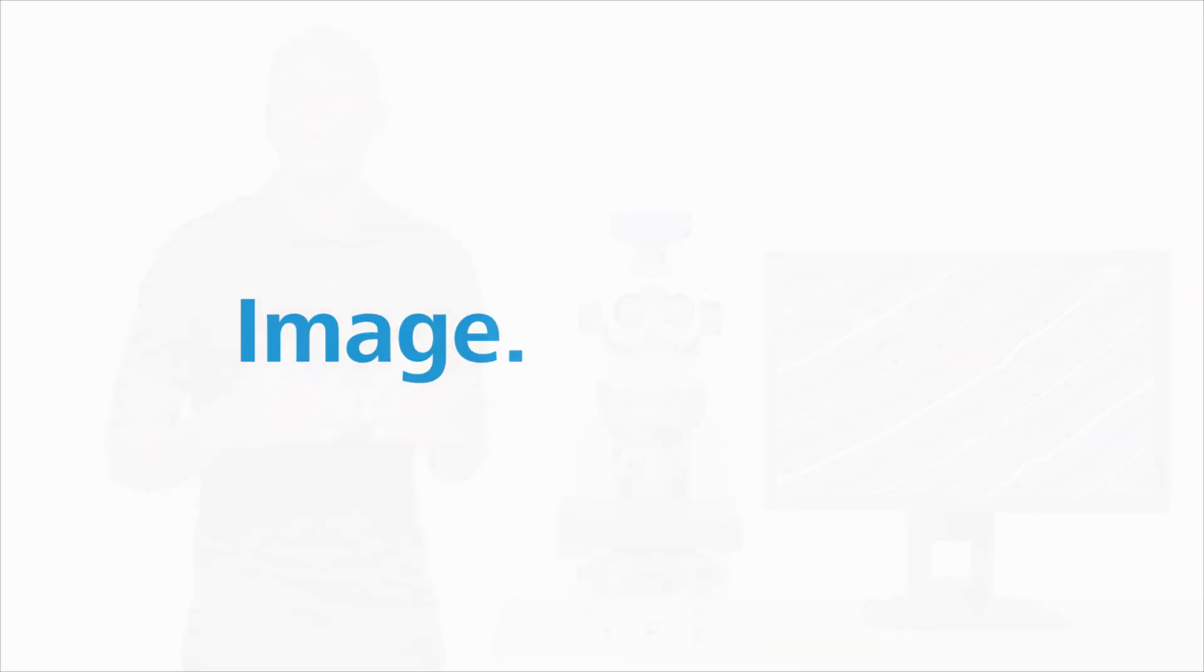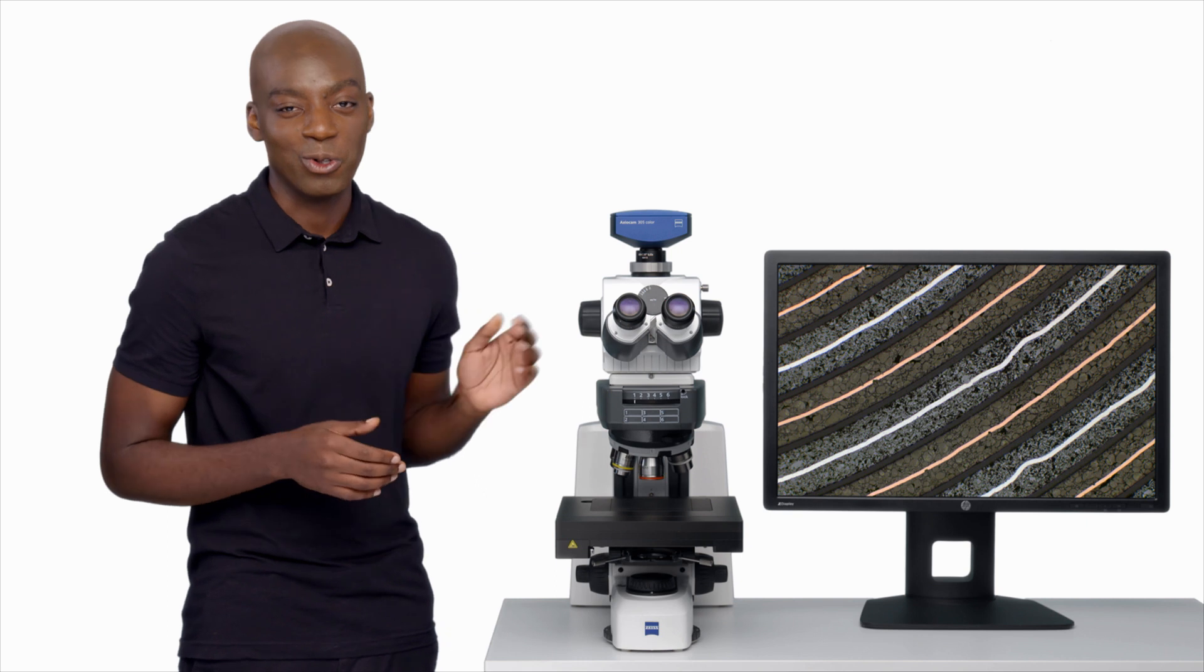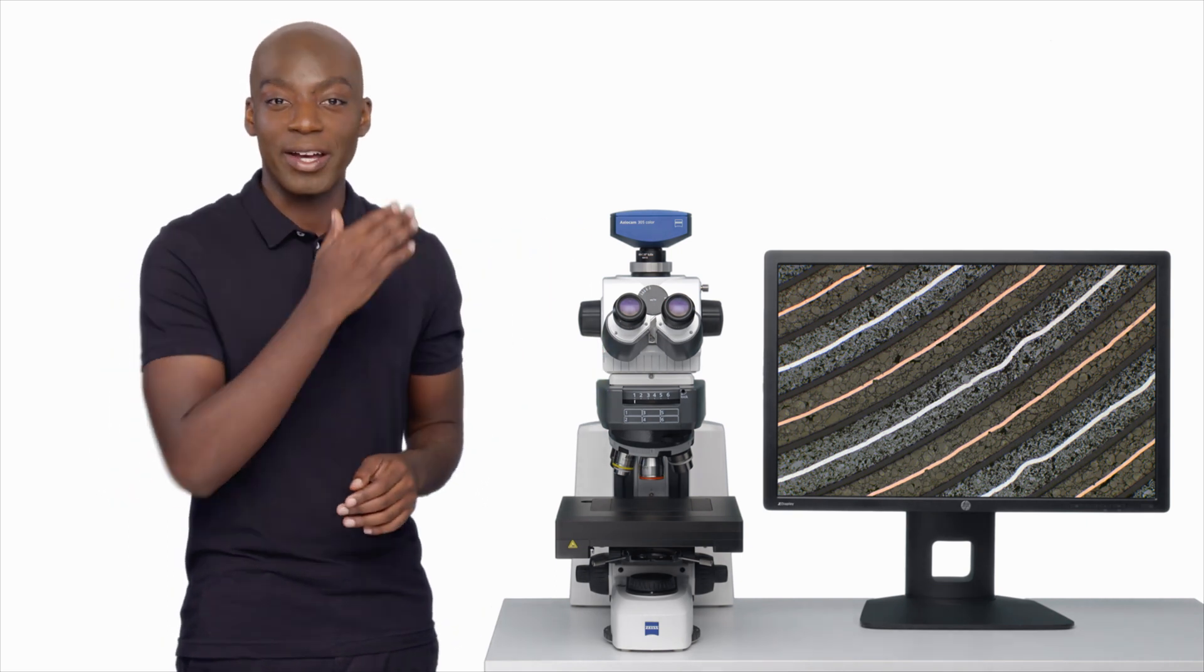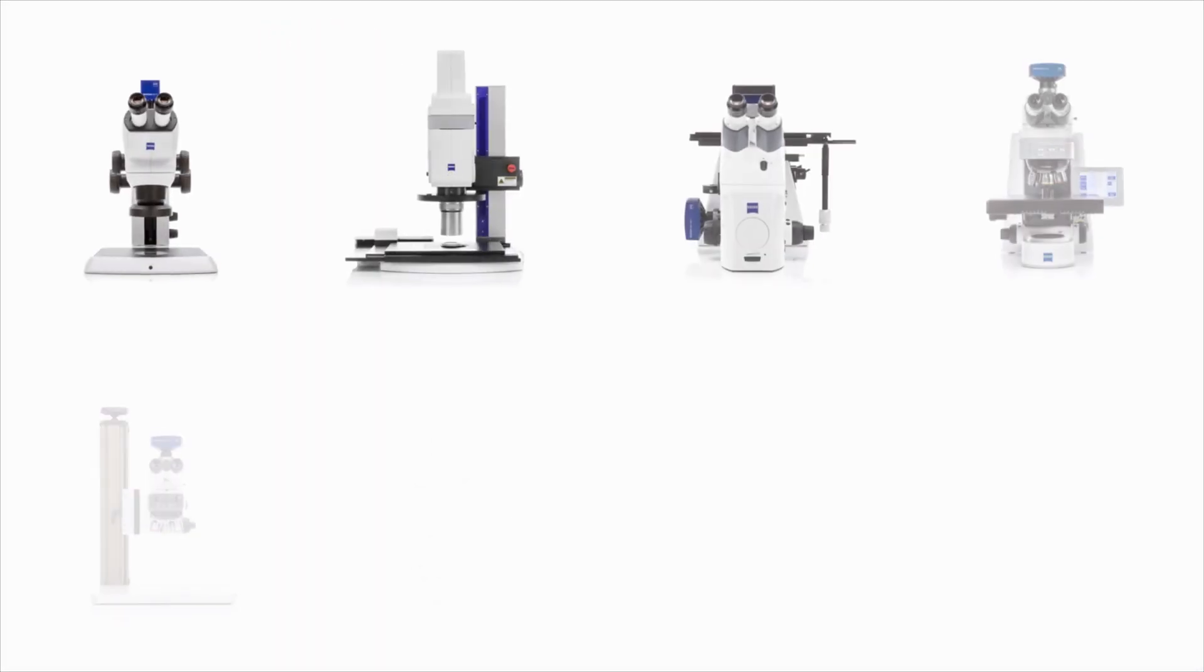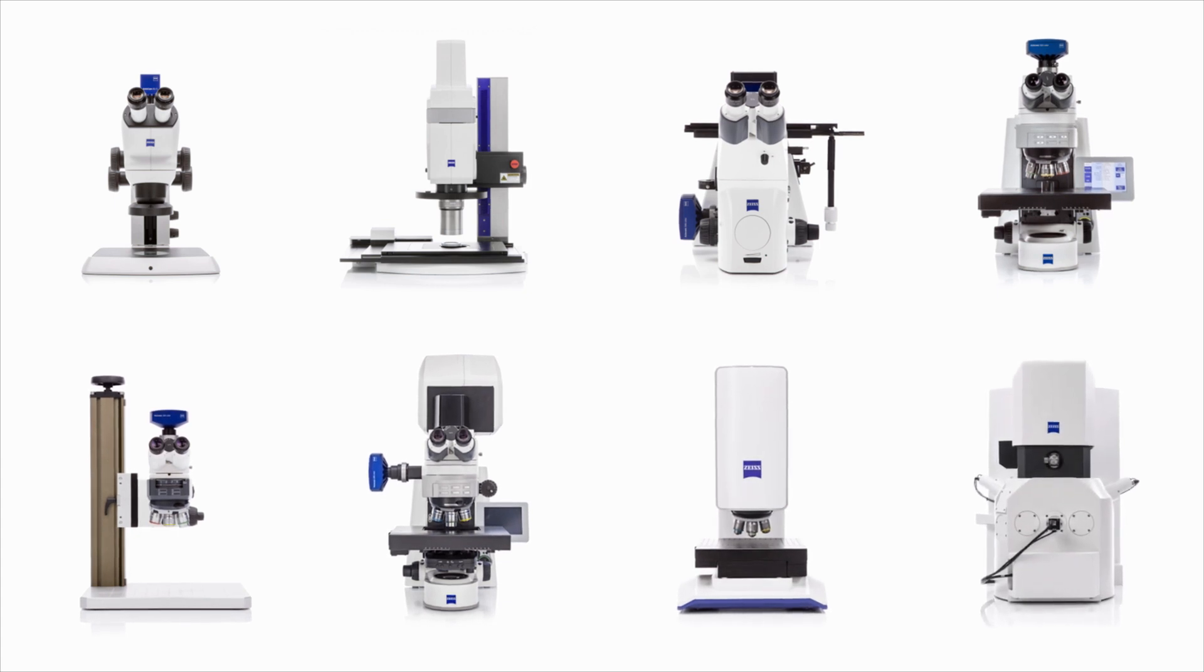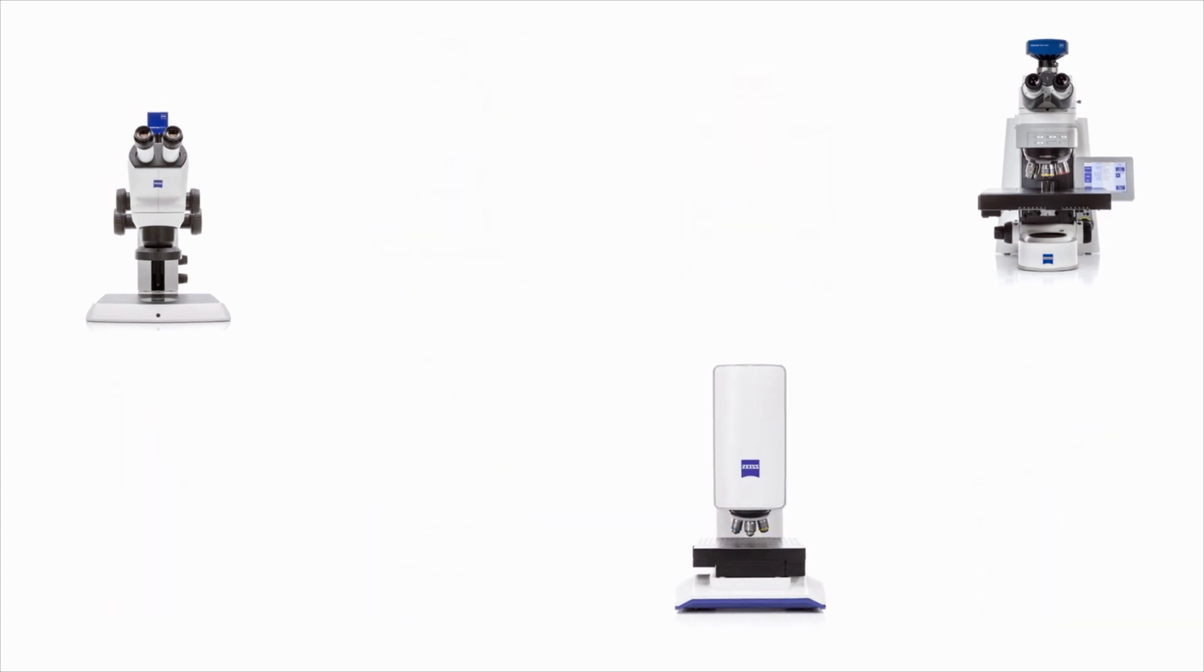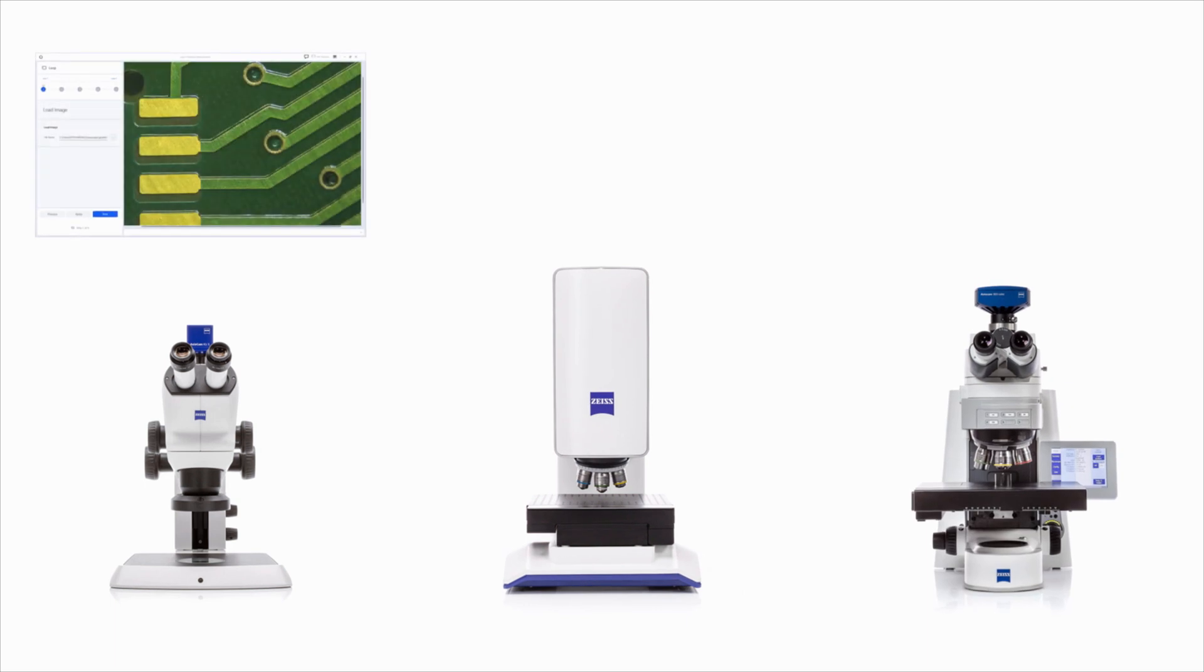Of course, Zencore is software for controlling microscopes and cameras to acquire images. But more than that, it opens the possibility to unify the user interface of all your microscopes, whether they be a simple stereo for